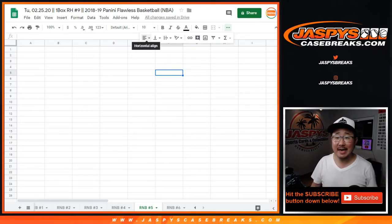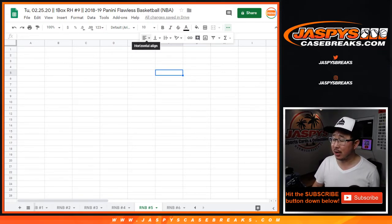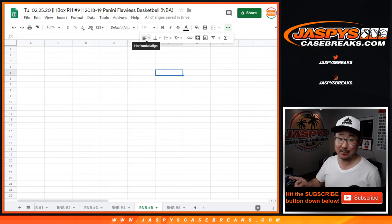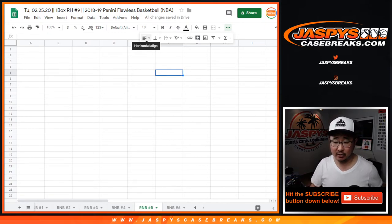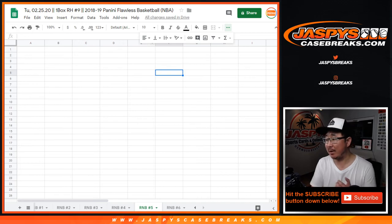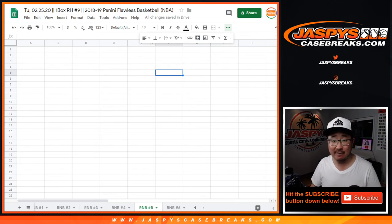Hi everyone, Joe from JaspiesCaseBreaks.com coming at you with random block break number five and number six in this video. Big thanks, so we're going to do random number block number five first.